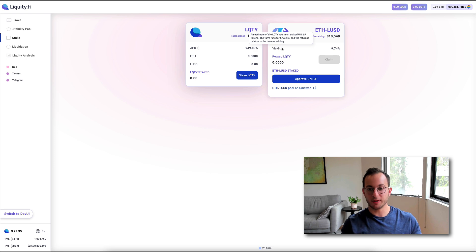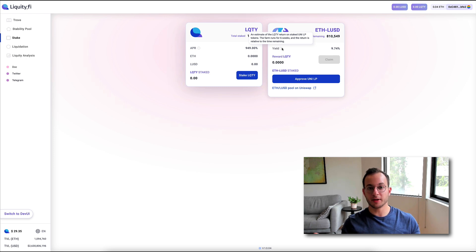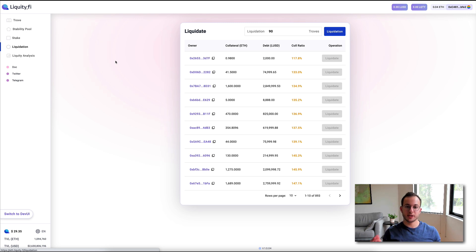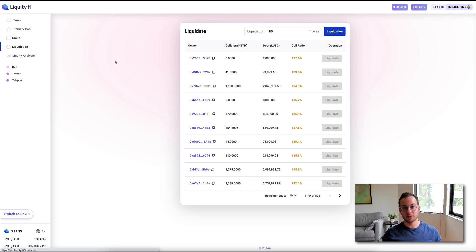So lastly, we have the liquidation tab. Now, as I mentioned before, anyone can liquidate loans that are below the required collateral ratio.